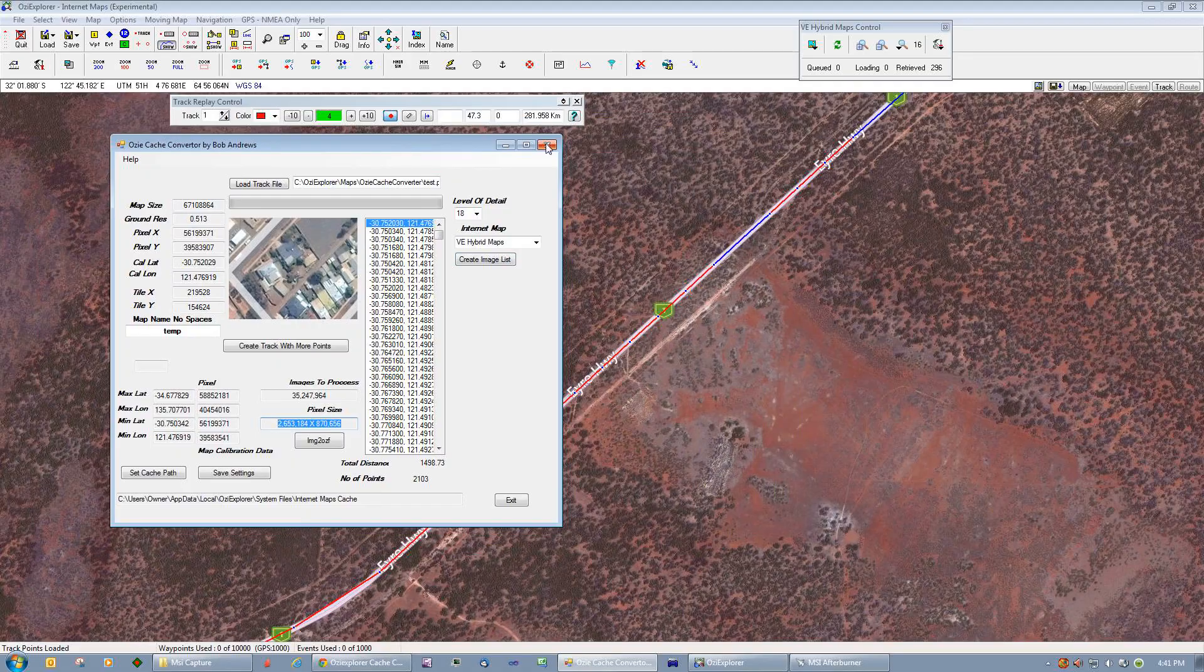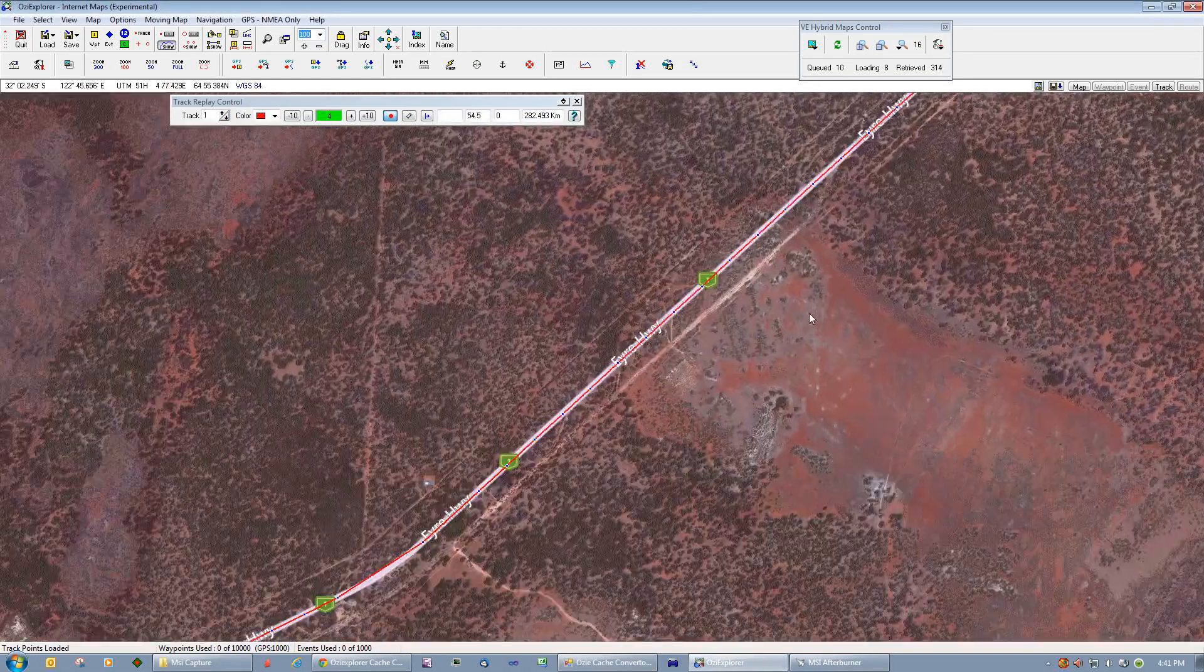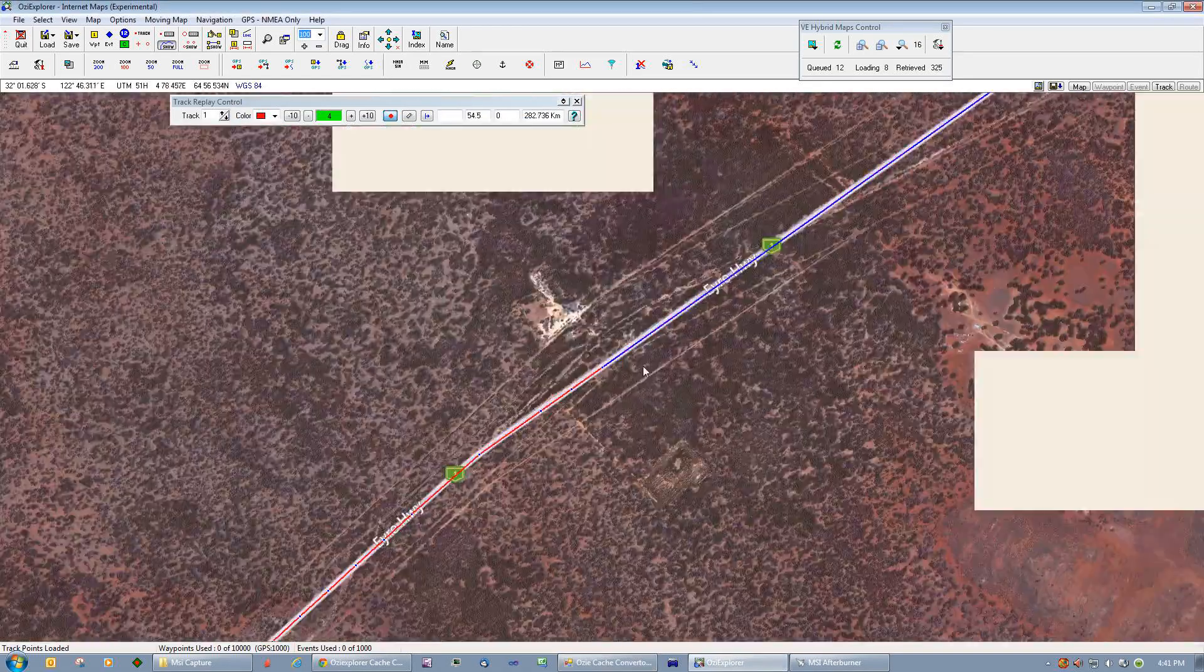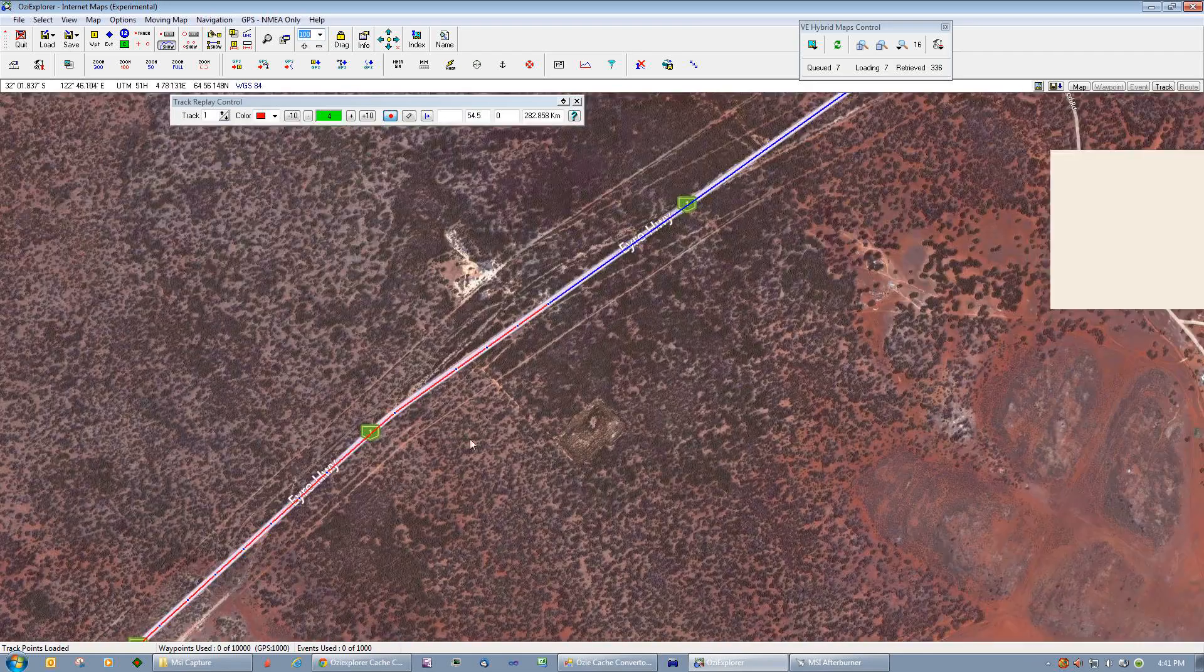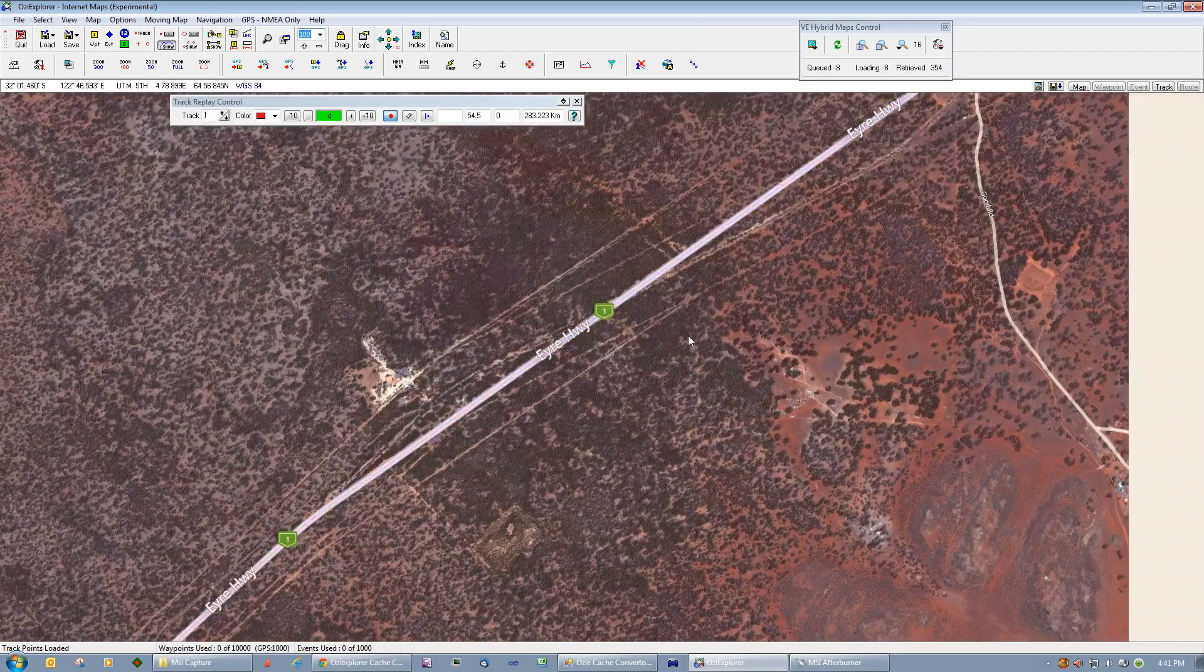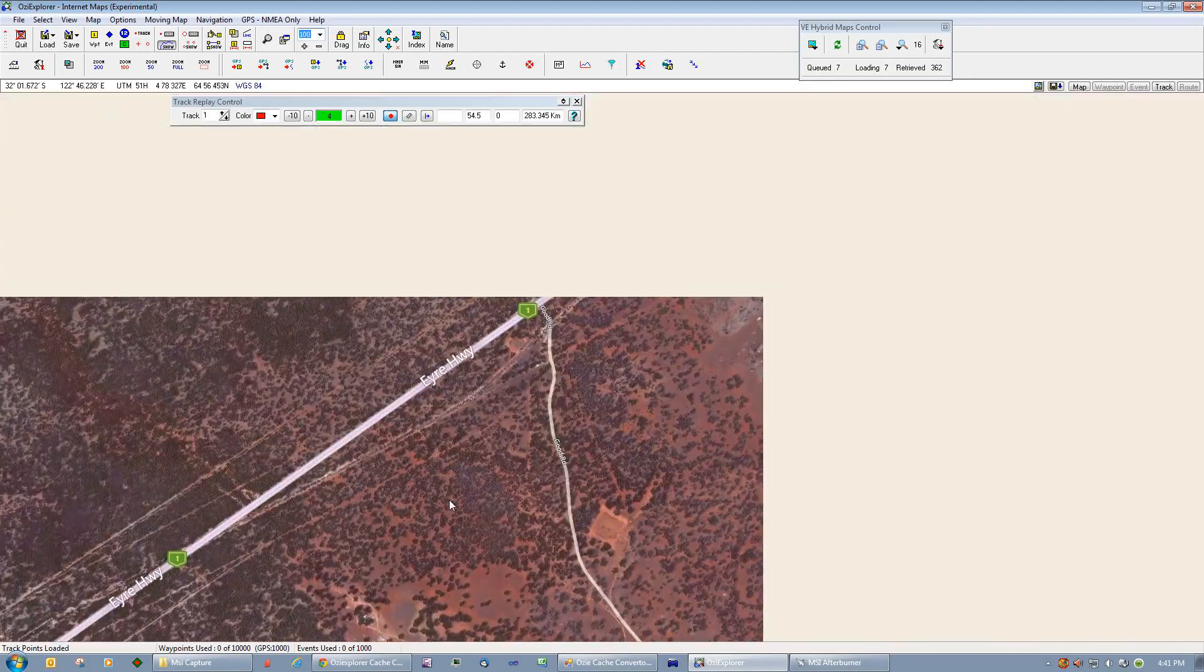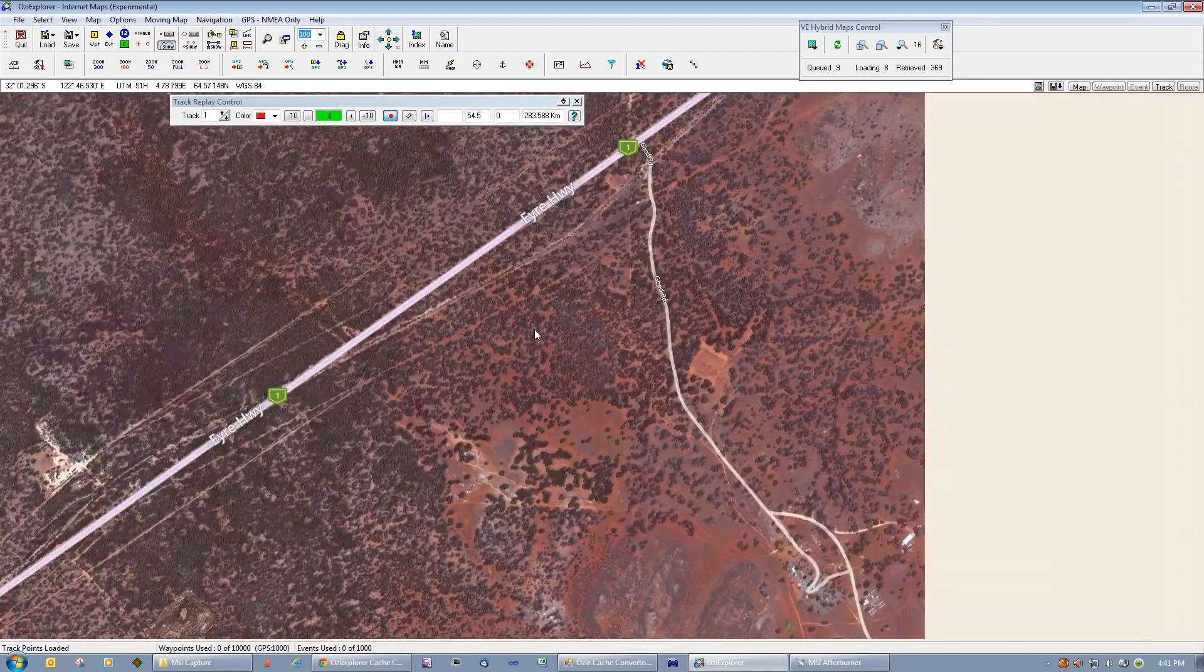When you were driving along this road, you'd only be interested in the images that are actually on the road anyhow. So that's a demonstration of the way that we can create a lot more points along the track and get all the maps from that area.